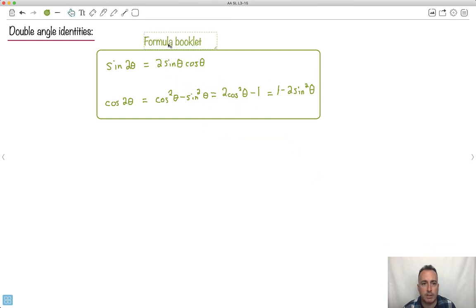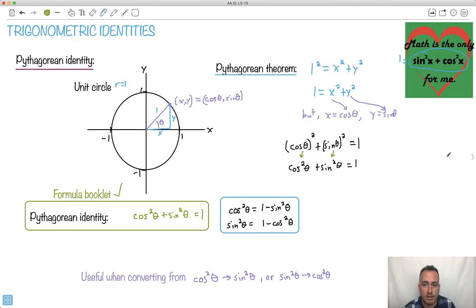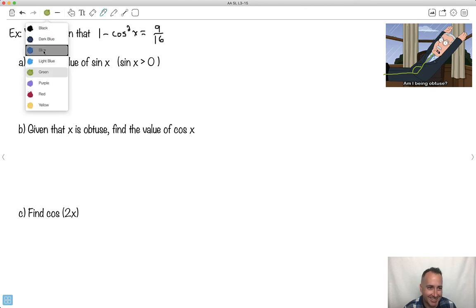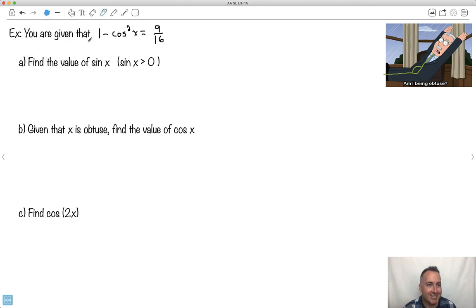Good news — these are also in the formula booklet, so you don't have to memorize them. Now let's see if we can use these. Here's a question: given that 1 minus cos squared theta equals 9 over 16, we're supposed to find the value of sine x, given that sine x is greater than 0. We've also got to find cos x, and then cos of 2x.